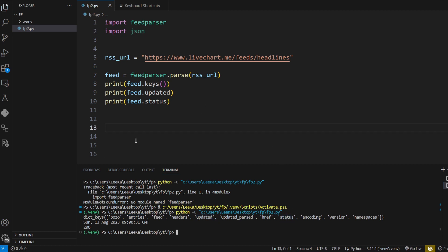Essentially, the entries returns the data, the updated item returns when the feed was last modified, and the status returns HTTP response. I'm going to get into these two later on, but for now let's take a look at the data itself.